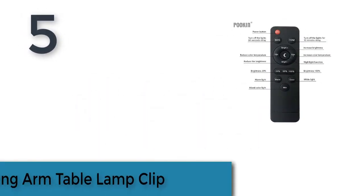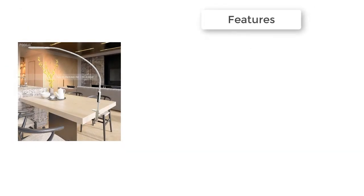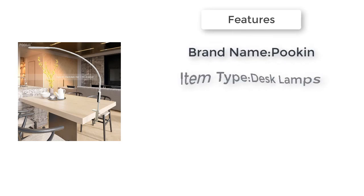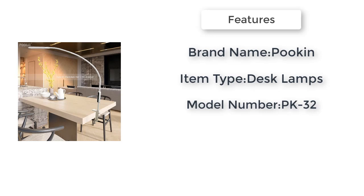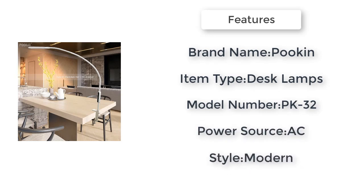Item number 5 is the Long Arm Table Lamp Clip. Brand name Pookin, item type desk lamps, power source AC, style modern, voltage 90 to 260 volts. Features: